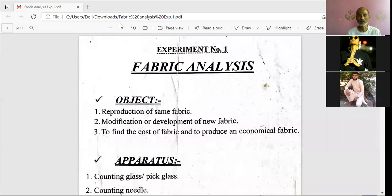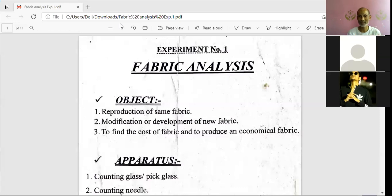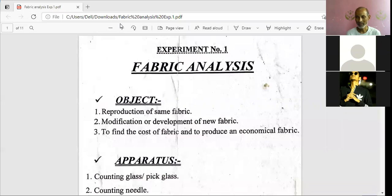This subject can be said to be the heart of the whole curriculum, because the heart of the body is connected with all parts — if the heart collapses, the whole body collapses. Similarly, without knowledge of fabric parameters, your technical foundation is weak. We can conclude the objects of fabric analysis into three points: the first is reproduction of the same fabric.